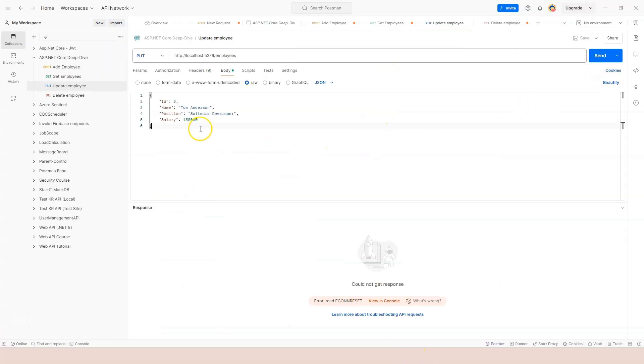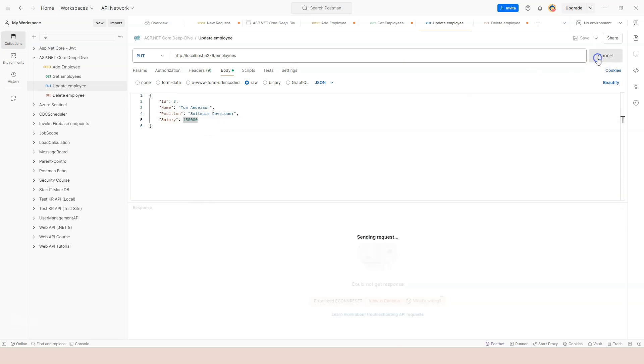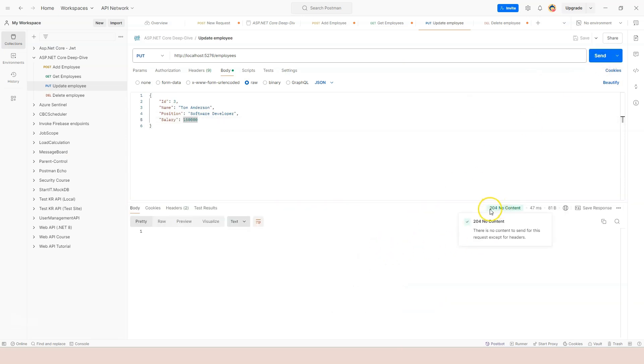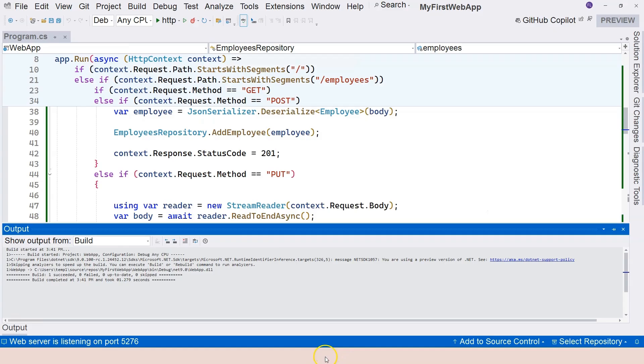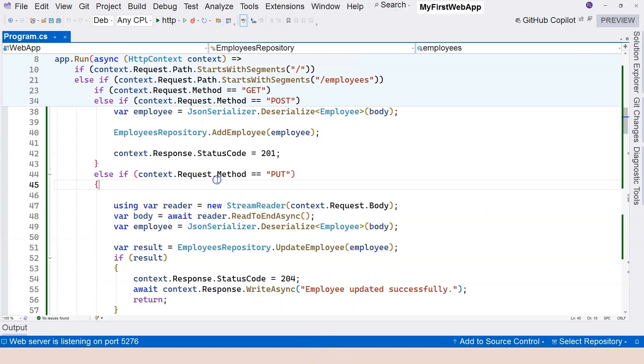And if we run this again, we should be able to see information displays correctly here. So again, we're going to update the third employee to Tom Anderson. And we have the correct status code coming back. 204, no content. So that's how to access the status code from the response object here in the HTTP context.